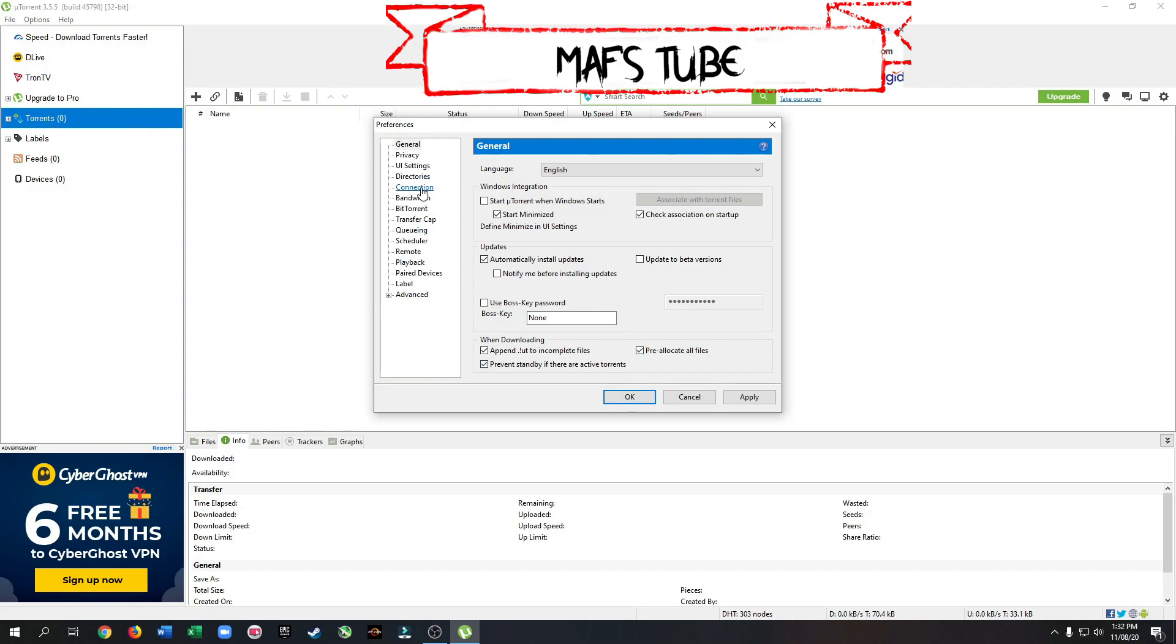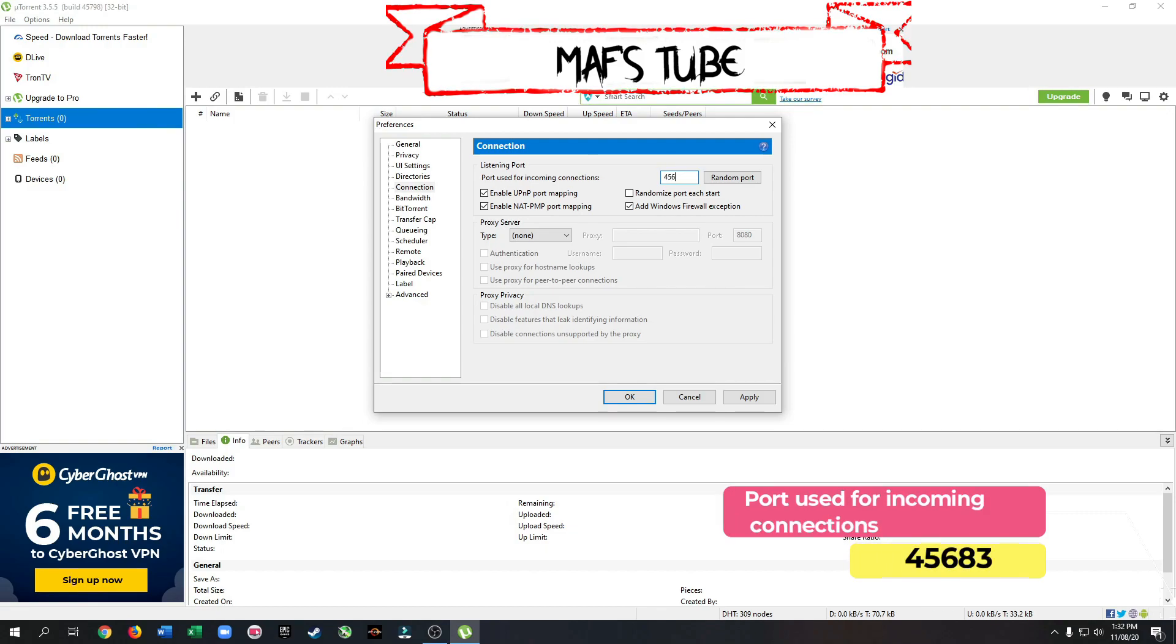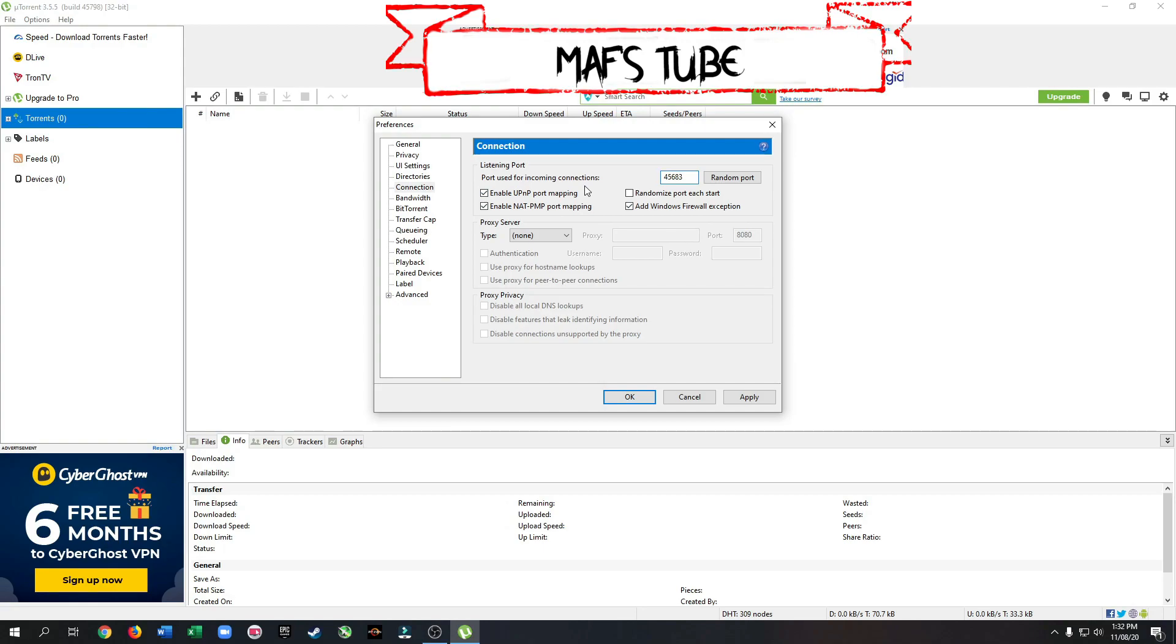Now go to Connection. Set the value of Port used for incoming connections to 45683. Enable these three options.